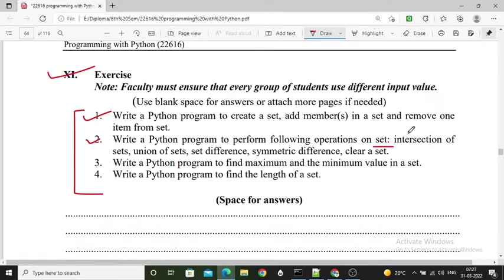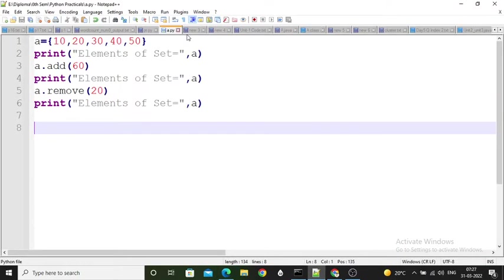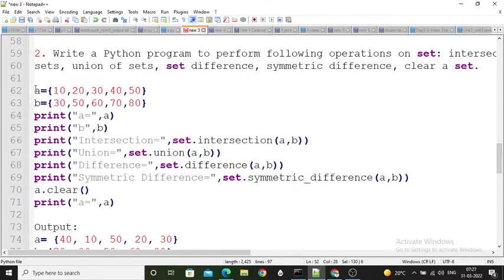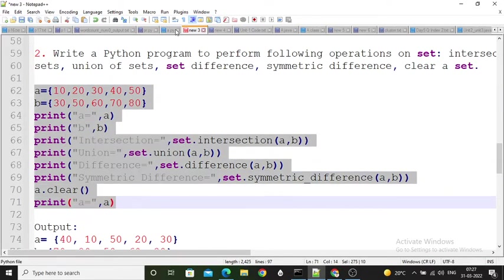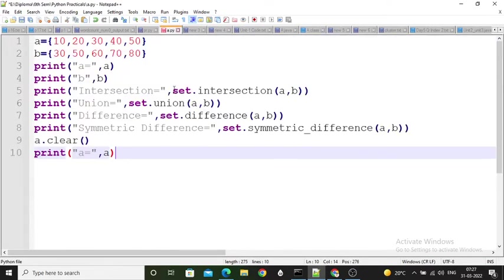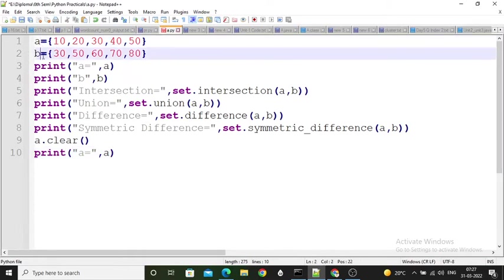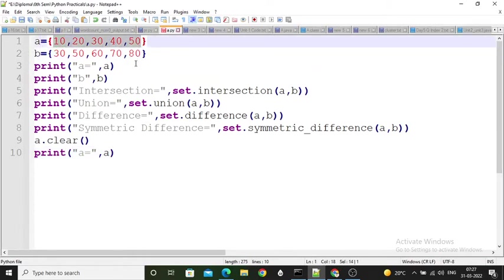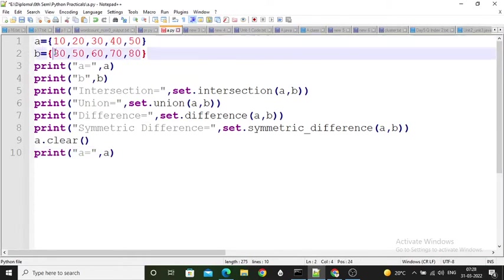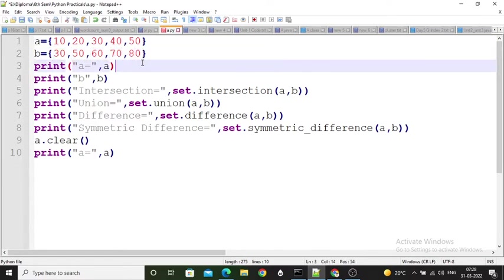The second exercise question: write a Python program to perform intersection, union, difference, symmetric difference, and clear operations on a set. I created two sets: set 'a' with elements 10, 20, 30, 40, 50, and set 'b' with elements 30, 50, 60, 70, 80. Note that 30 and 50 are common to both sets.